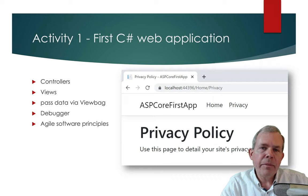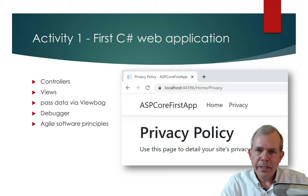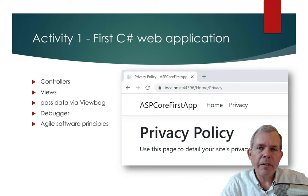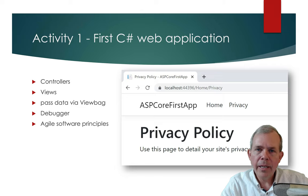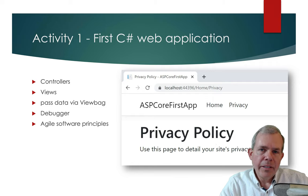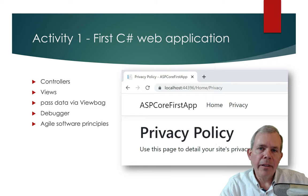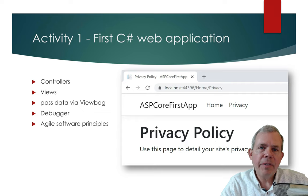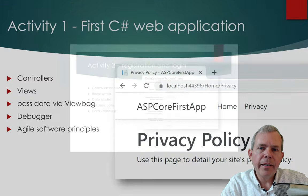We also talk about software design principles, because the students in my class are going to be working together in small teams or pairs. We're going to simulate what it's like to work on a team using Agile and running through sprints. That's what Activity 1 will look like.